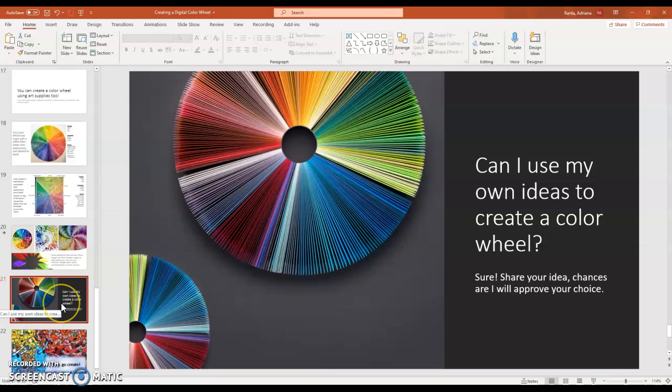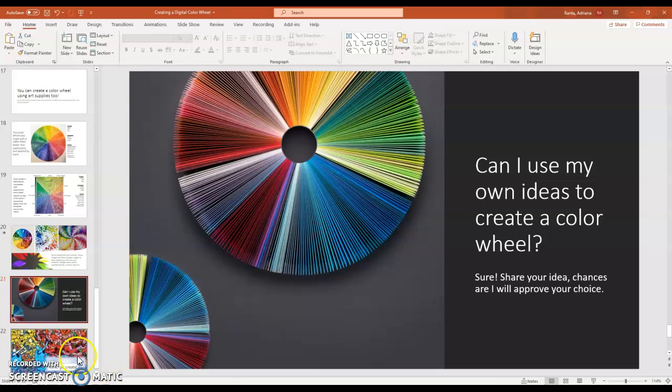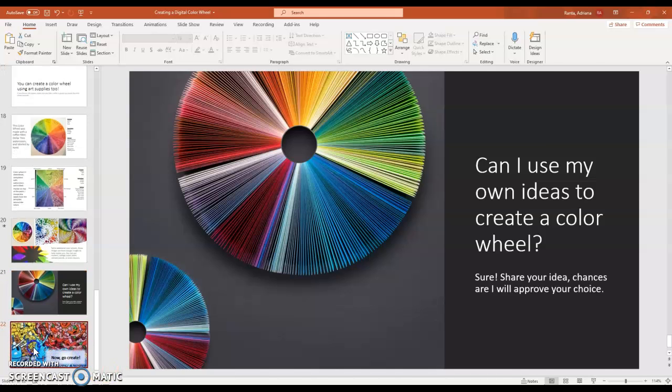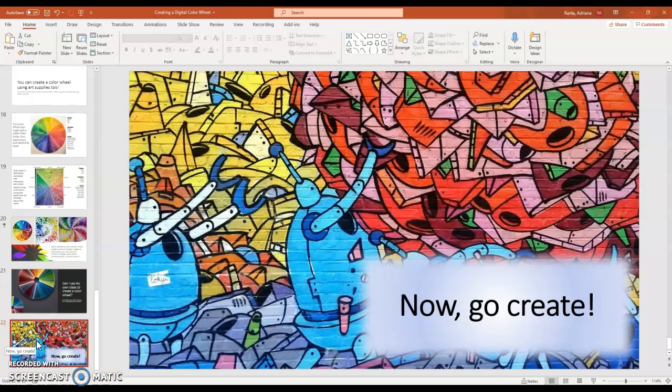Can you use your own ideas to create a color wheel? Absolutely. Share your ideas with me and chances are I will approve your choice. So finally, it's time for you to now go and create. Thank you for watching.